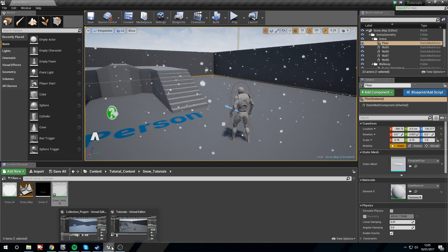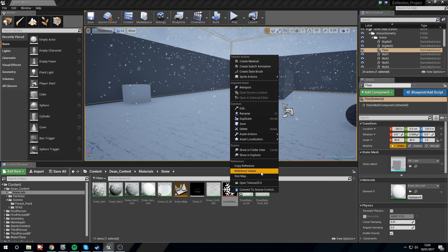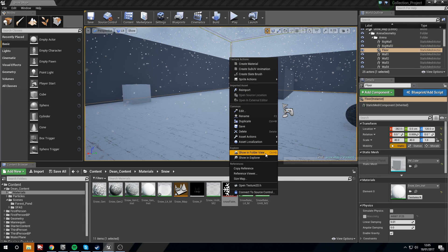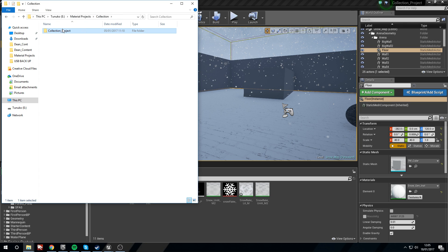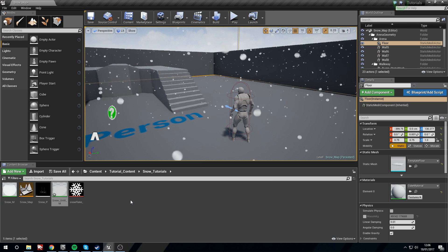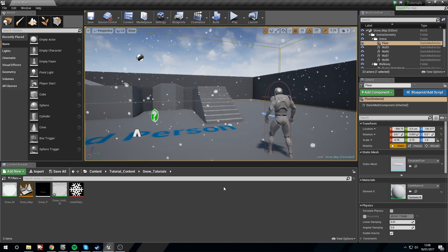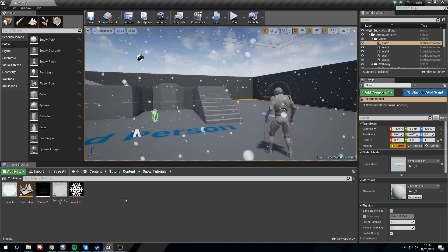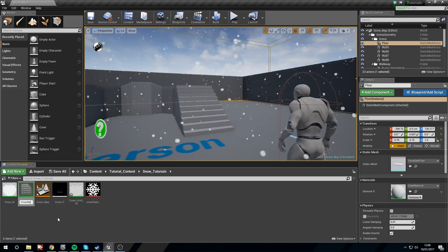One thing I've forgotten — you're going to need a snowflake texture. I've got one here that I've just downloaded from the internet. I'm going to place it into a relevant folder. When you get your snowflake you're going to want to import it, or you can just drop it into your content folder — if you've set your folders up correctly they should automatically import. We're going to take the original material and duplicate it, calling this one snowflake_m.